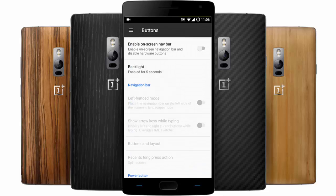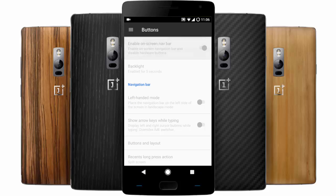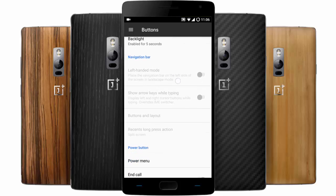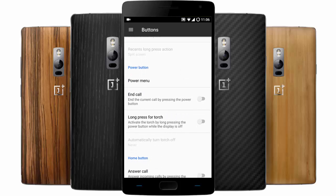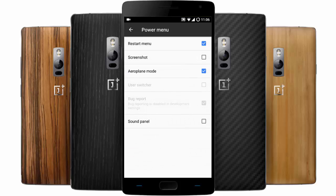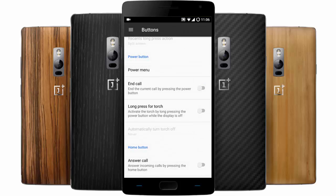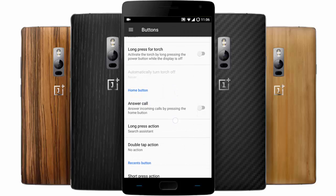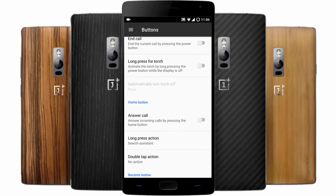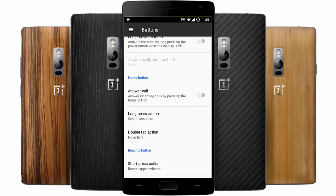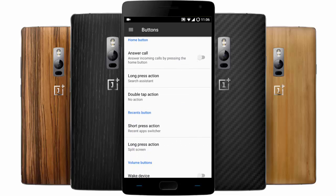Here are the button settings. You can change the buttons — if you want to turn on the navigation bar you can do that. You can also change the option for the power menu, and if you want to turn on the long press for torch while the display is off, you can do that, which is a really good feature.